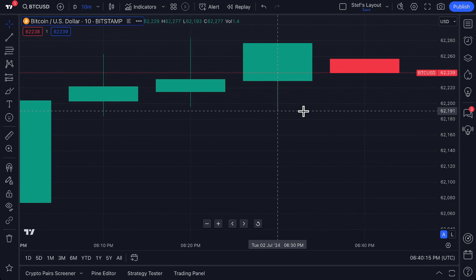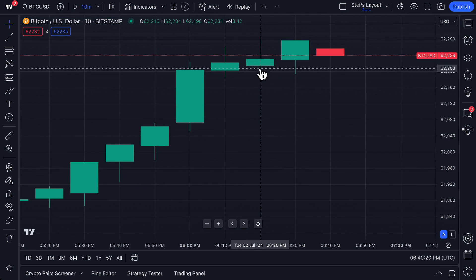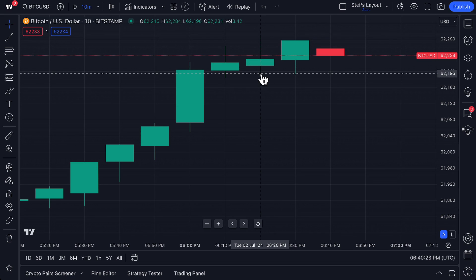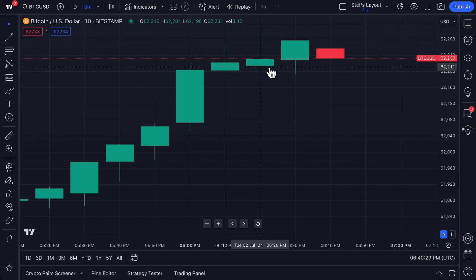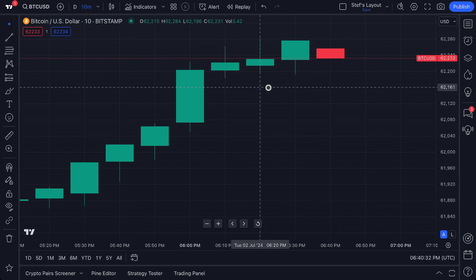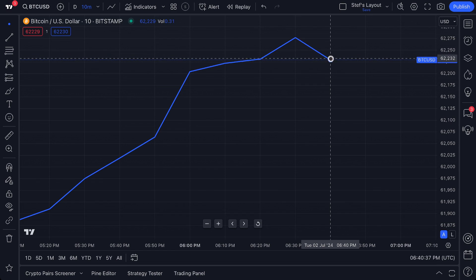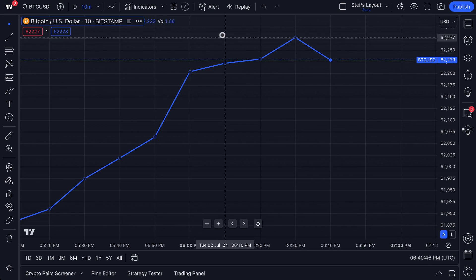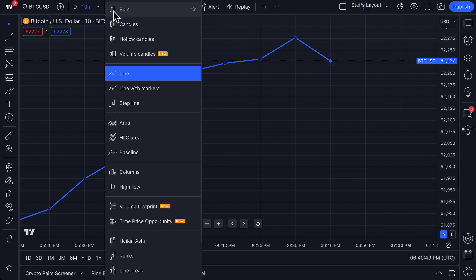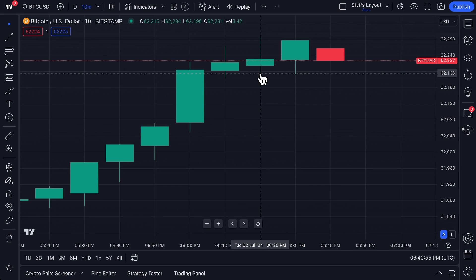A candlestick shows quite a bit of information. Let's pick this one here because it has longer wicks — you can see the wick up top and the wick below. There is the element of understanding the open, high, low, and close. When you go to a line chart, you only see one piece of price information — the closing price of that time interval. But candlesticks show us the open, high, low, and close. The very bottom of this wick shows the low, and the very top shows the high.